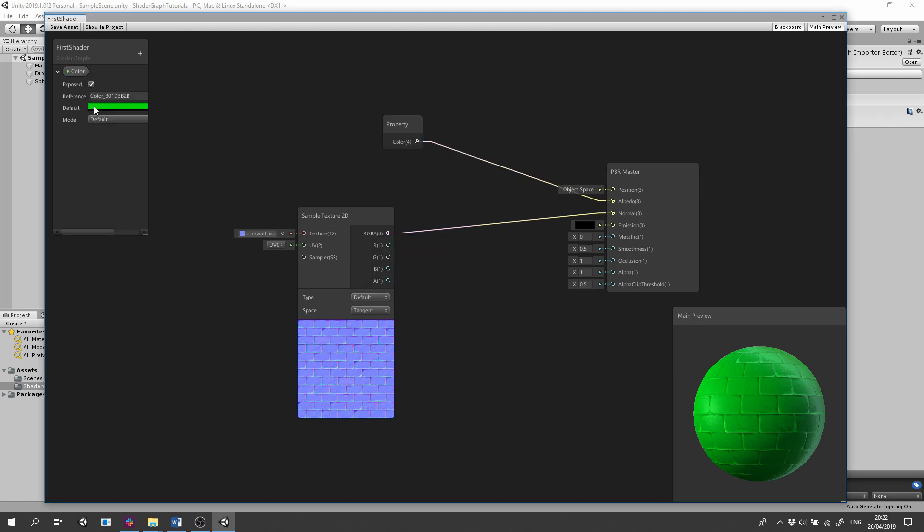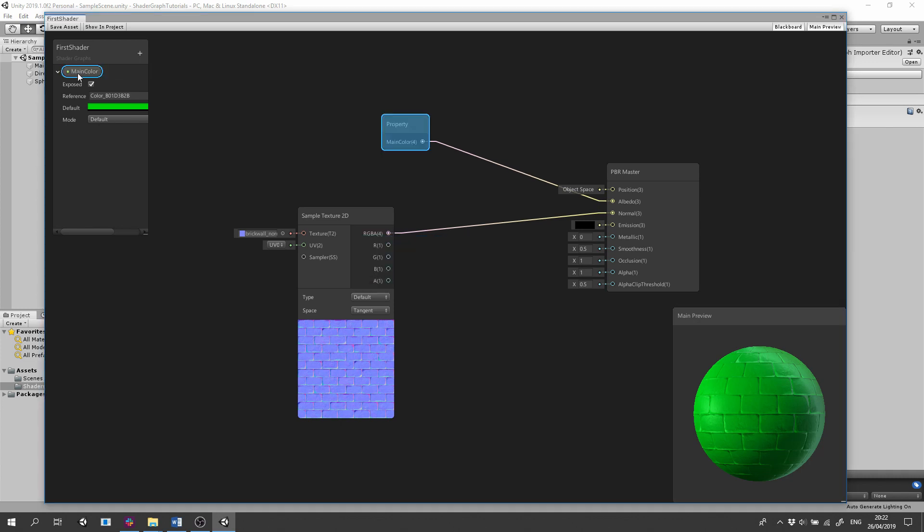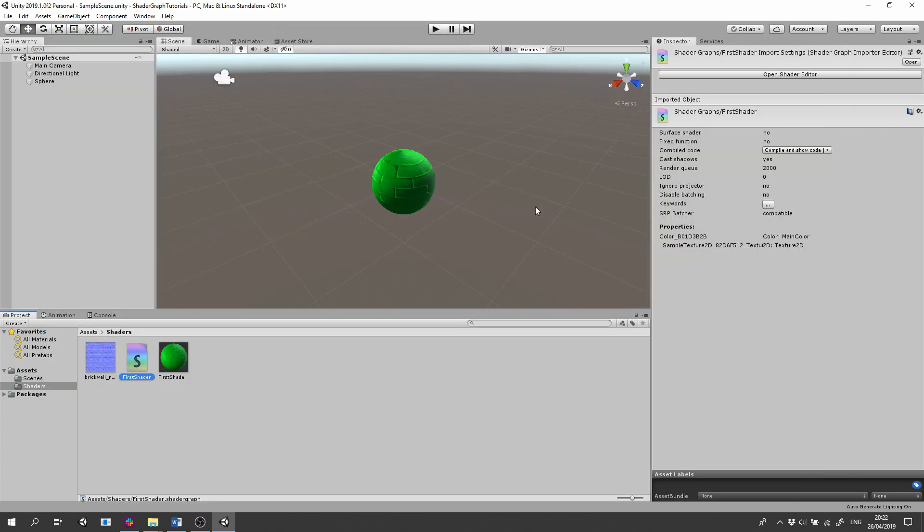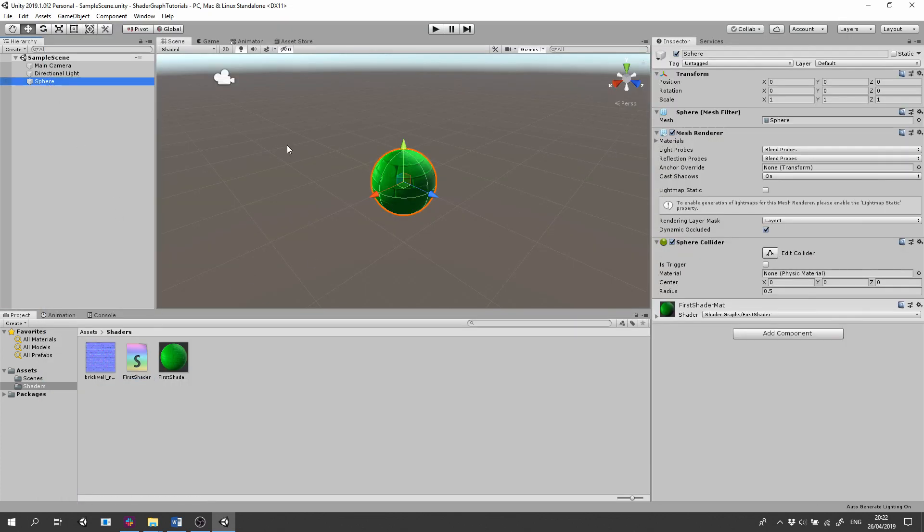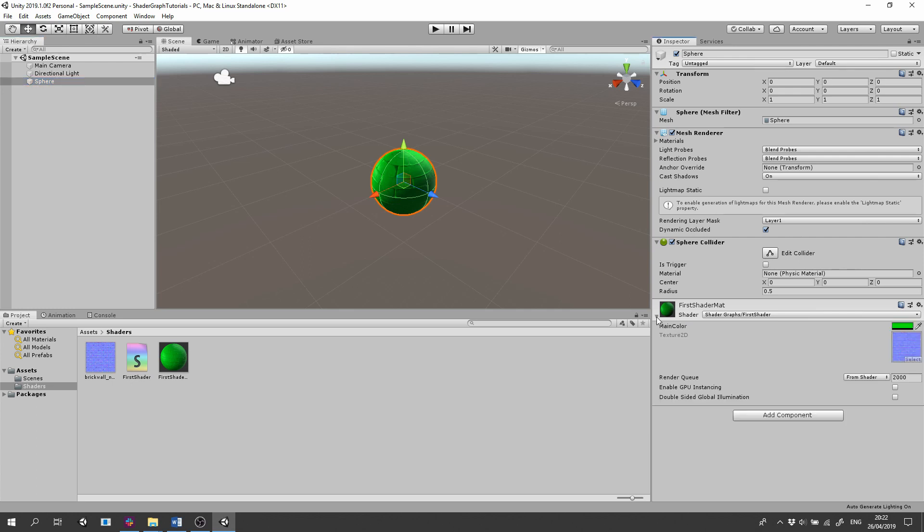As you can see it's been added to the blackboard. Double click the name to change the name of the property. Save the asset. Select the sphere and in the Inspector open the options of the shader. From there you can see we have a new main color which we can change.